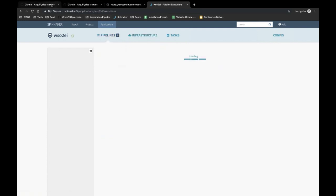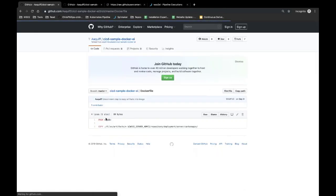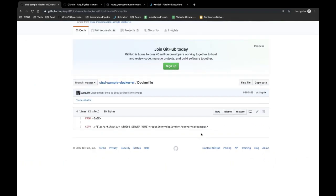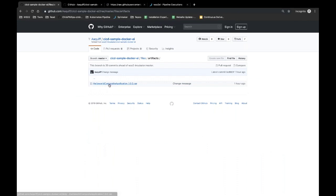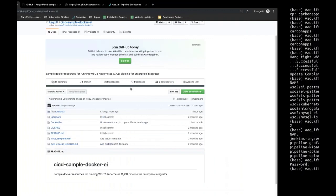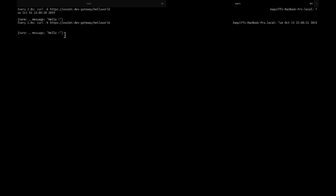So what we plan to do now is provide an update. If we take our forked repository, this is the definition to build our custom image. Looking at the Docker file, we copy some artifacts into a carbon apps folder — specifically the Hello World composite application artifact. Since we have already deployed this, if we query the gateway endpoint we receive a message that currently says 'Hello World'. Our goal in this demo is to change this message by simply doing a push to GitHub.